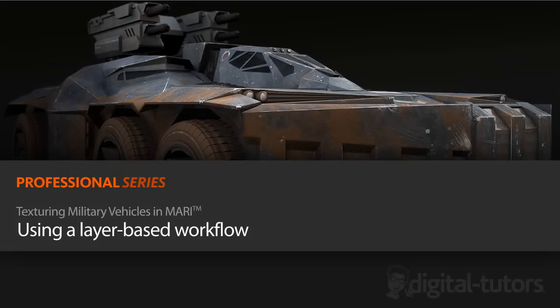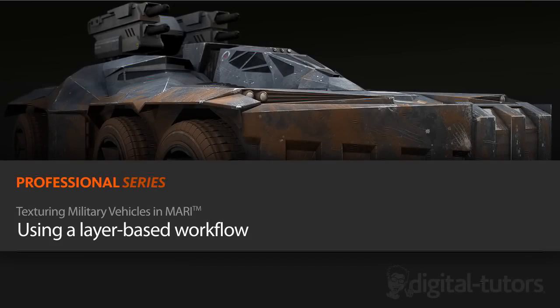Let's start by talking about a layered workflow and how that kind of workflow really lends itself well to working with texturing military vehicles and how it can add a lot of flexibility.